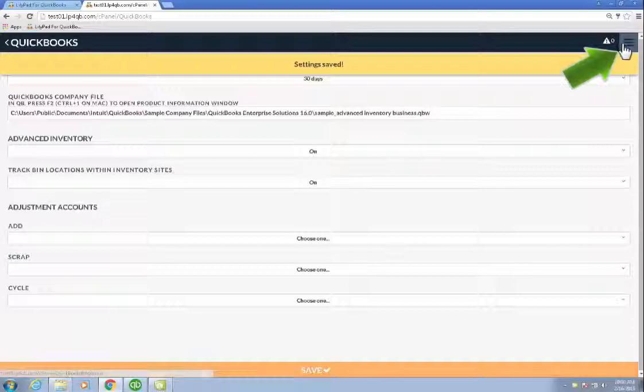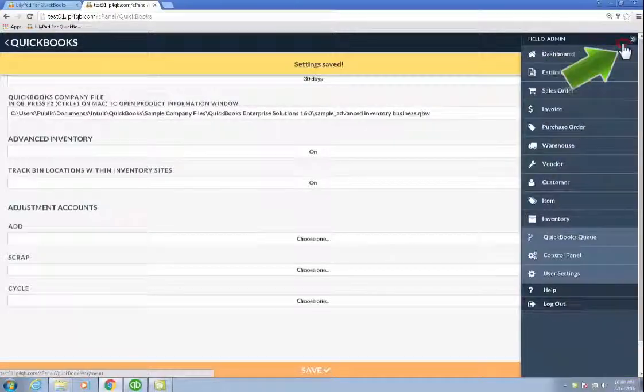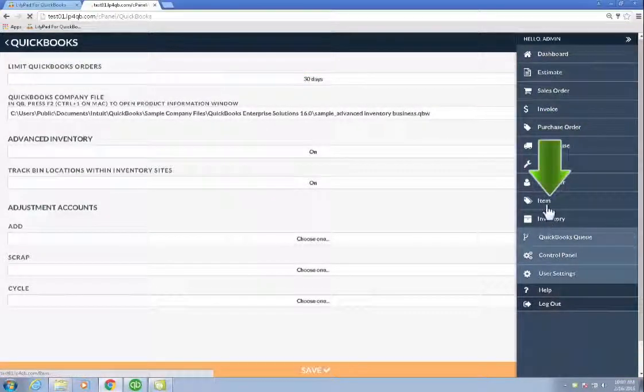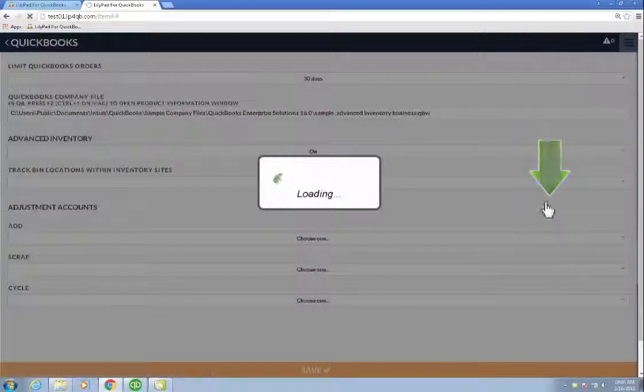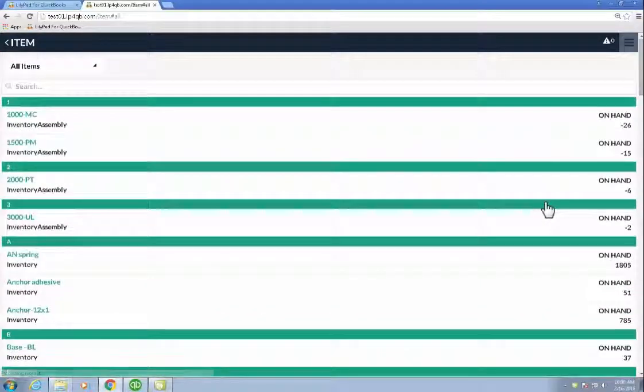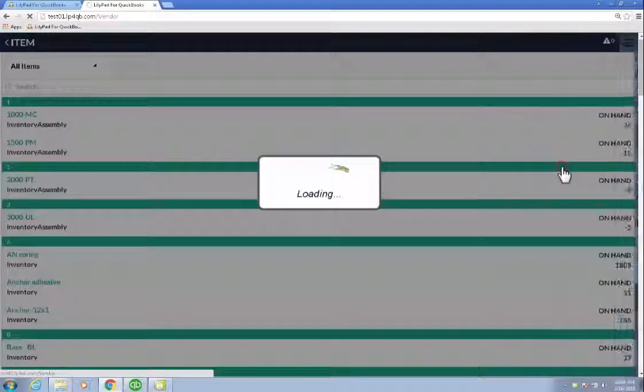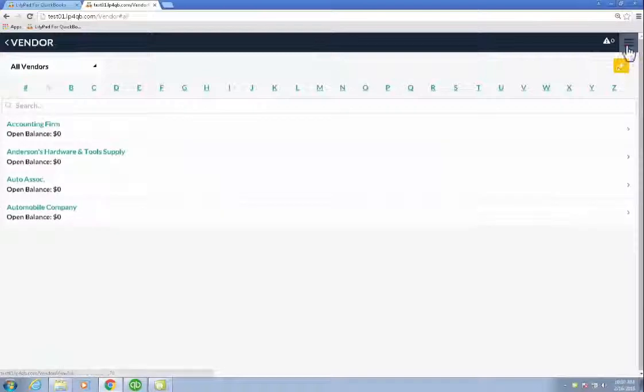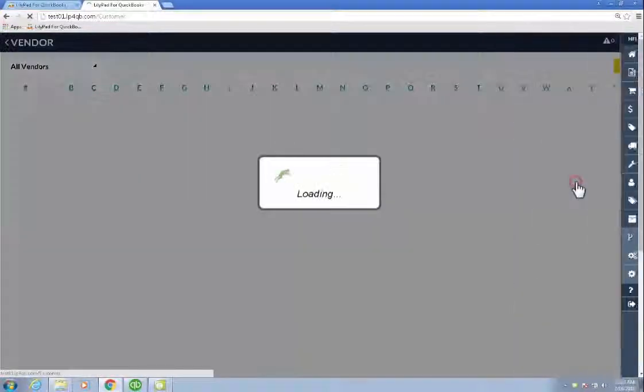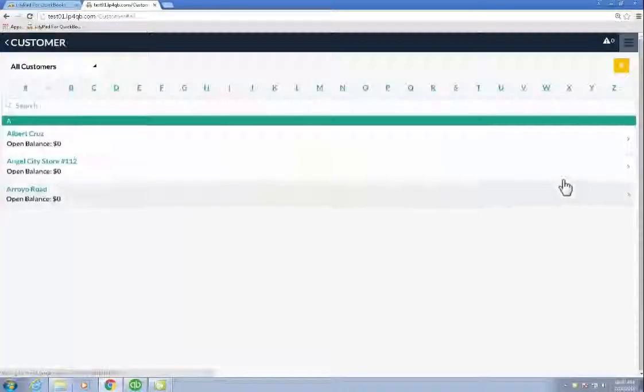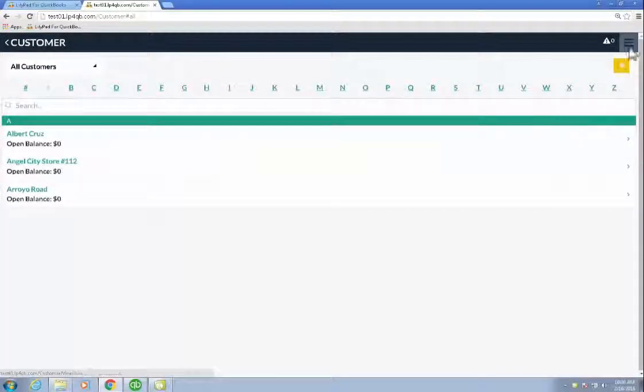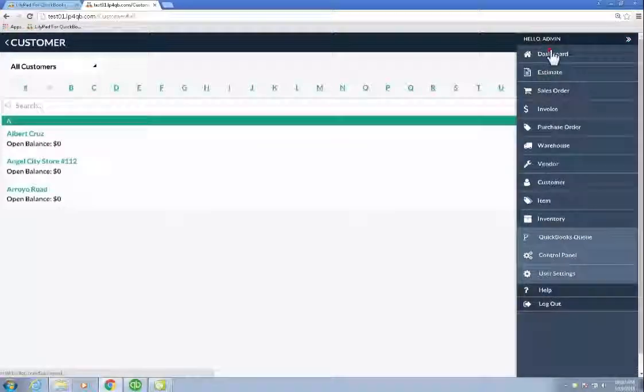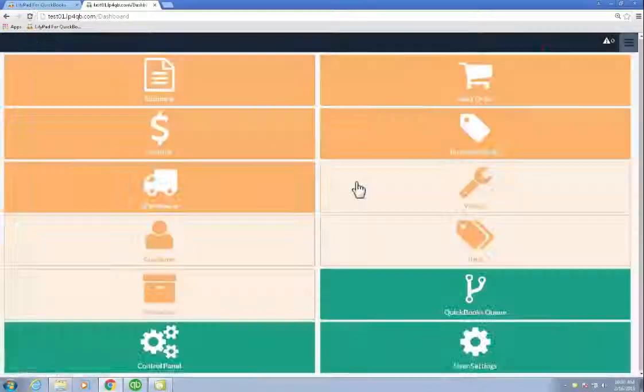Now I'm going to see that my system is starting to sync. I'm going to go check the items and see that I have items in my application. Check my vendors. I see that vendors have loaded as well. And one more thing, we'll check our customers. Customers have loaded. I'm ready to use the LilyPad for QuickBooks application.